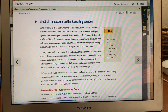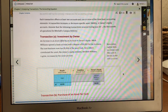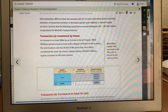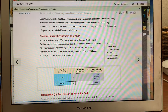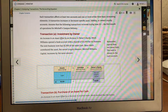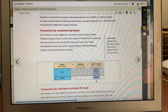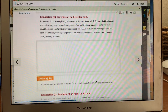Effects of transactions on the accounting equation: whenever we get into this, we start looking at what happened. Here's an example — William opened a bank account with a deposit of $5,000 for business. Then $5,000 of cash went in and goes to owner's equity. Here's another one — purchase of an asset.